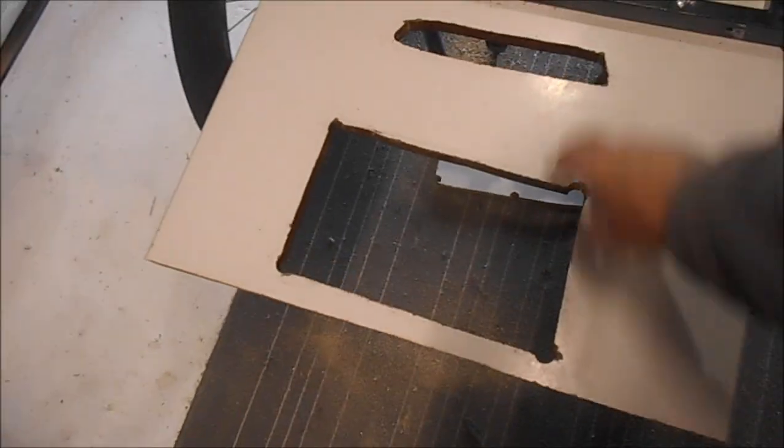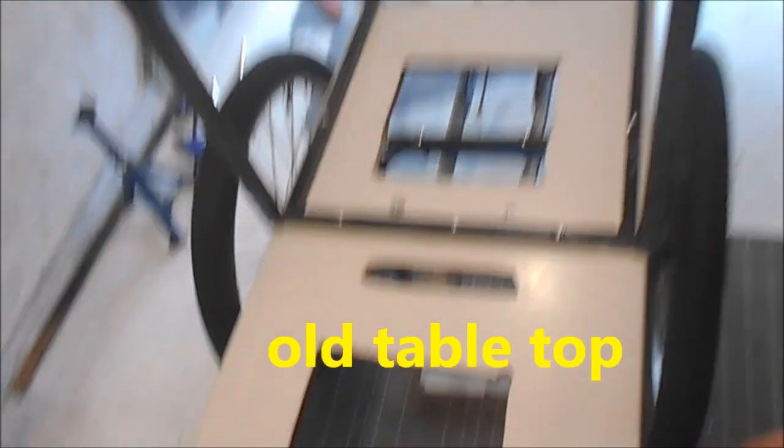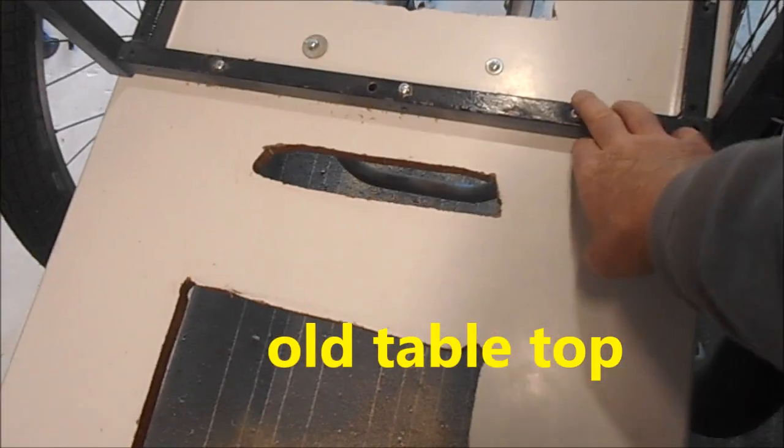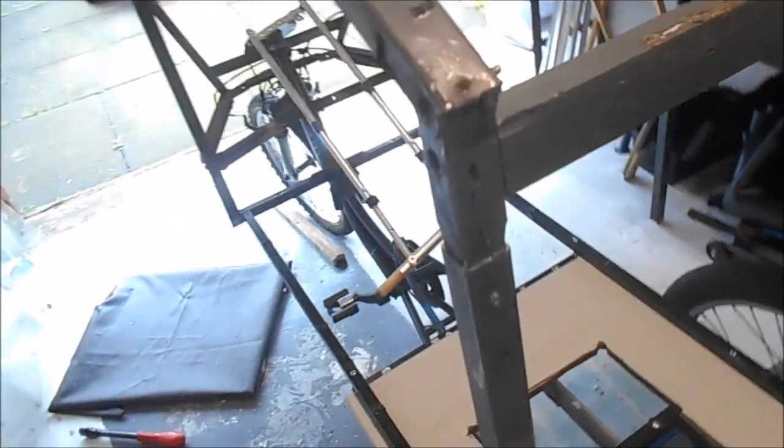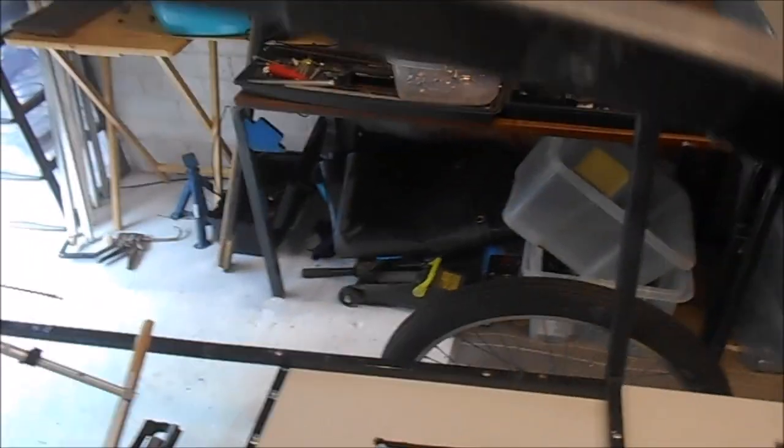So we've got these areas cut out now, all that's fixed on, bolted on, so that's pretty solid. It's a lot more solid than what it was before.